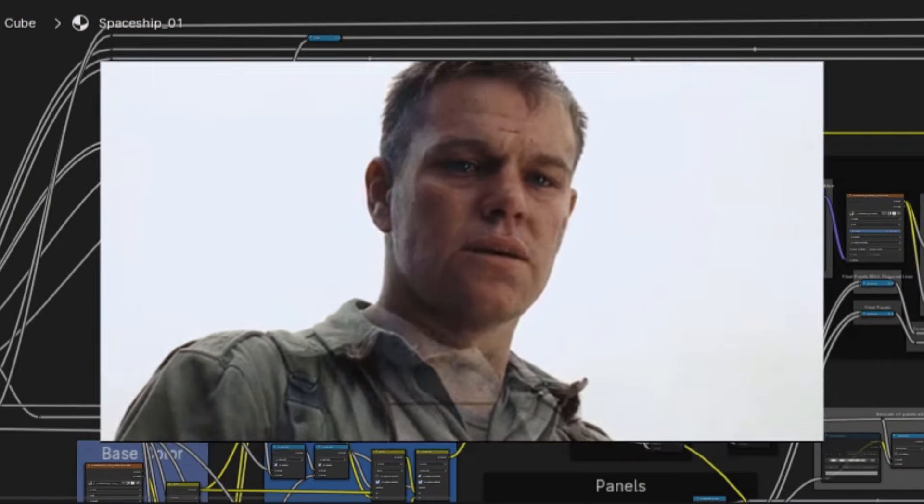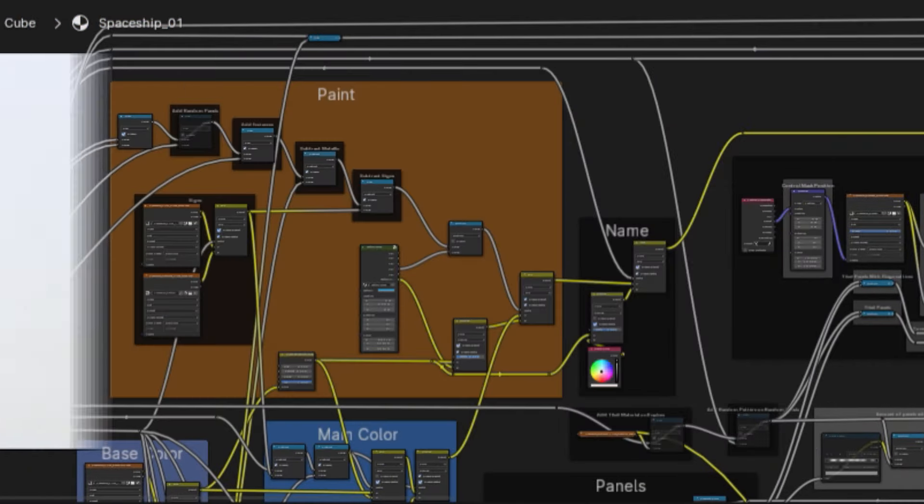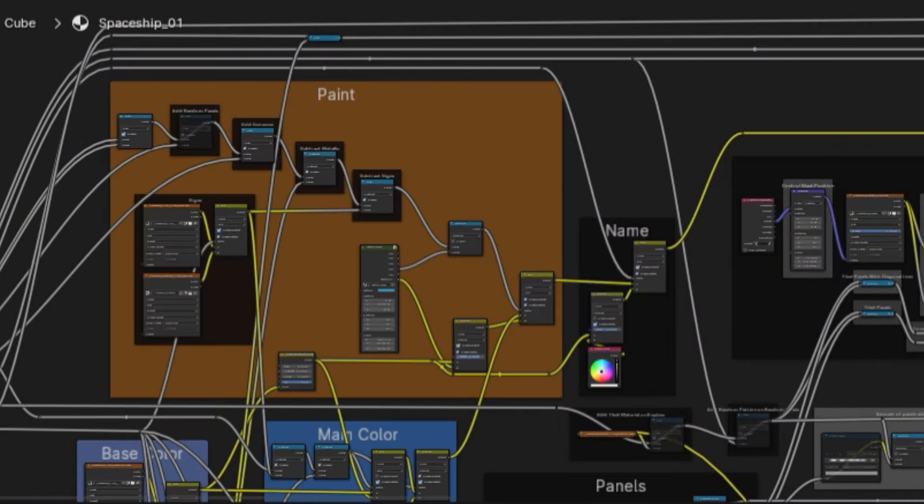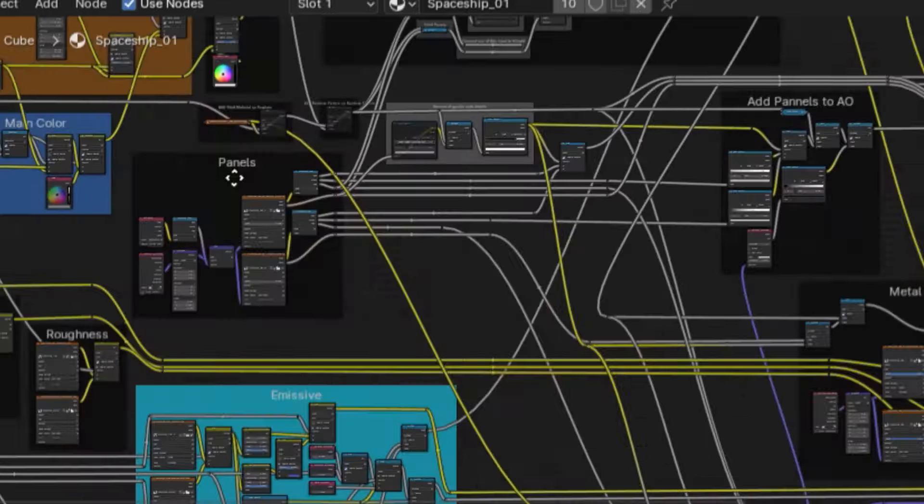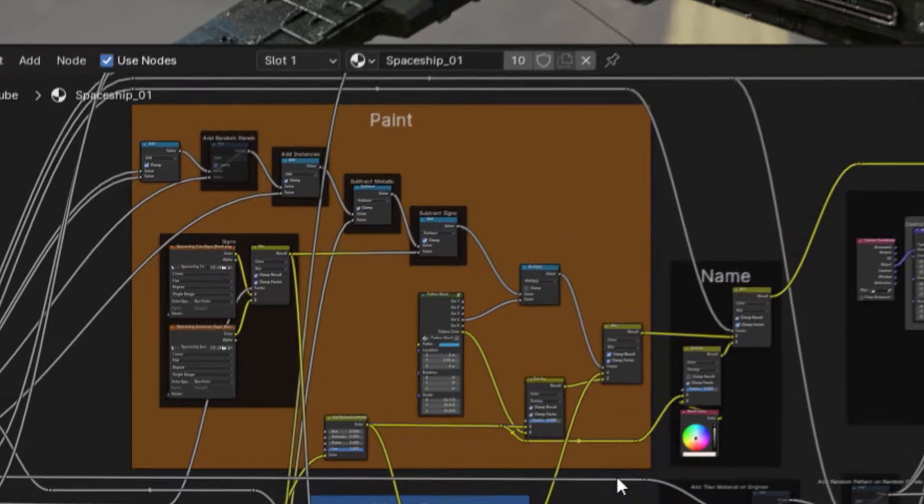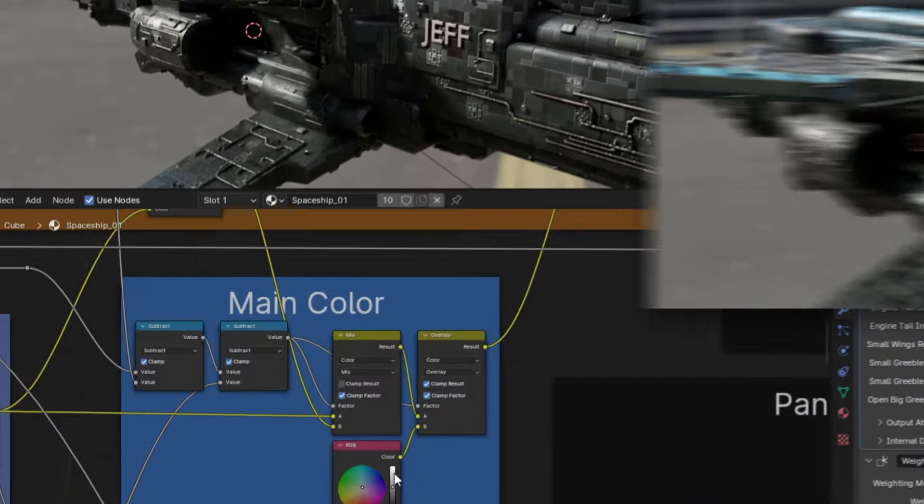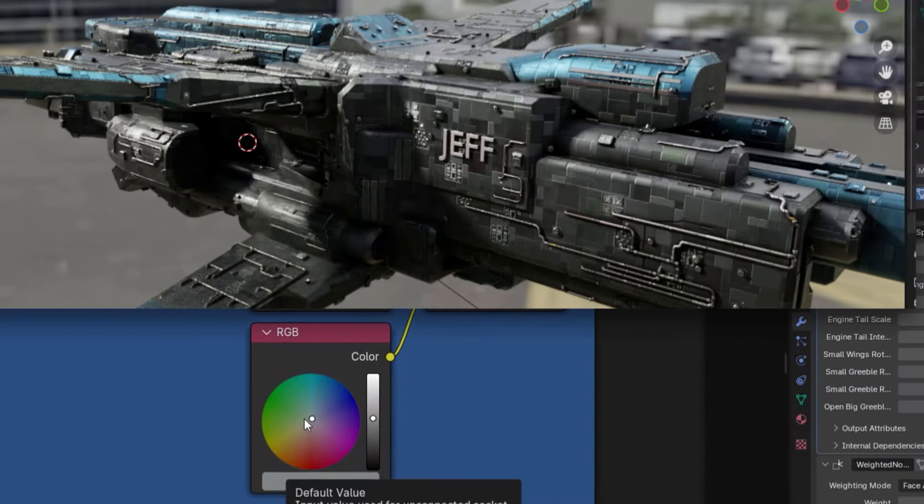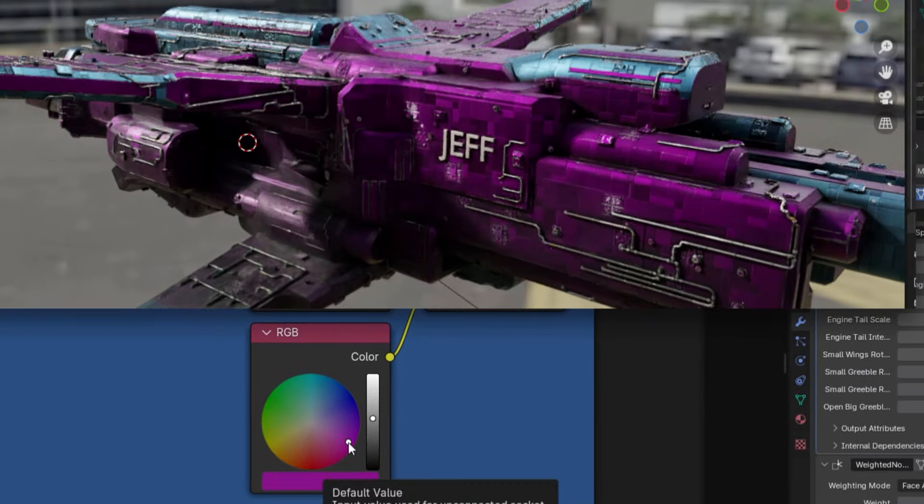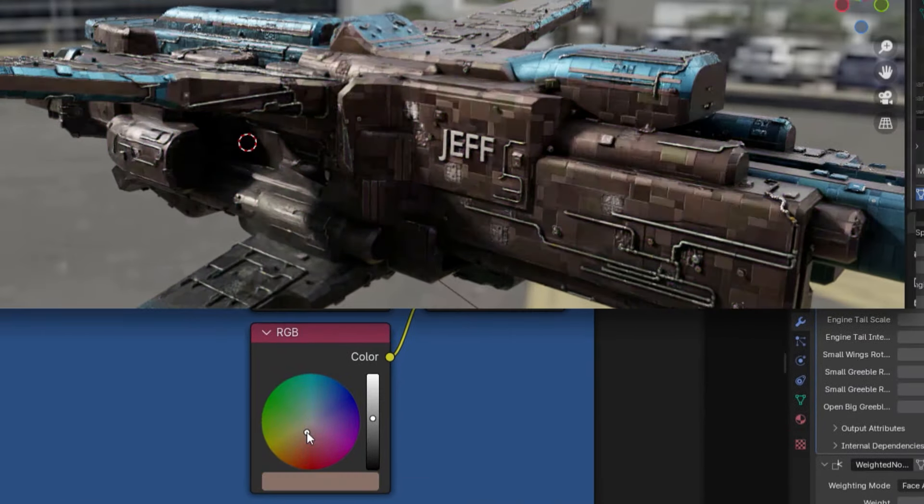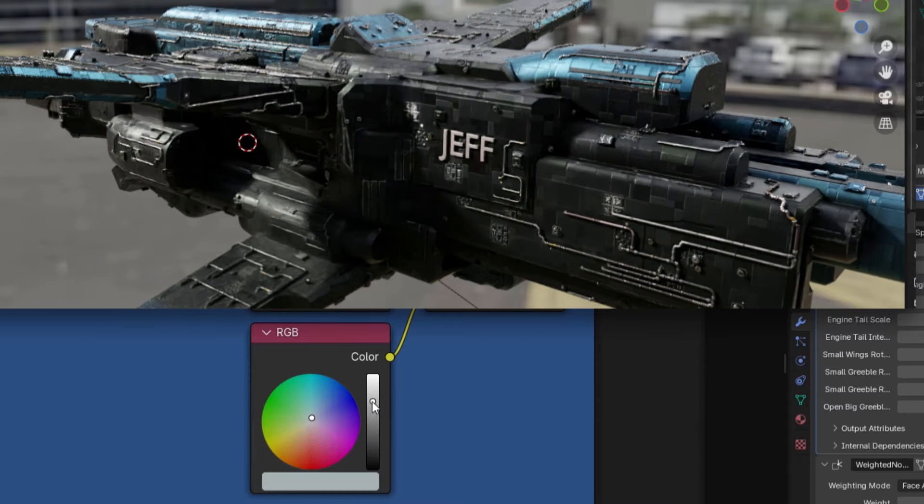Now, to spare you from watching an hour-long video, I won't go through every node, but I will go through a few of the highlights of the types of things you may want to edit. Going over to the upper-left groups of nodes, you'll find several color parameters. For example, you could go down to the main color and edit the color wheel to adjust the color of the main metal body of the spaceship.